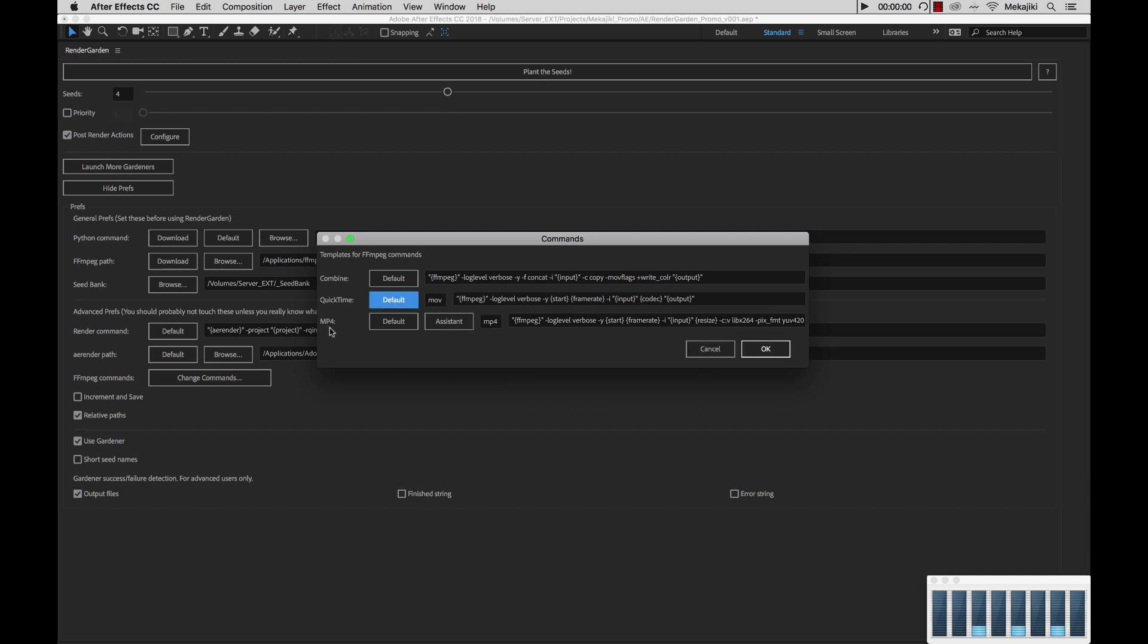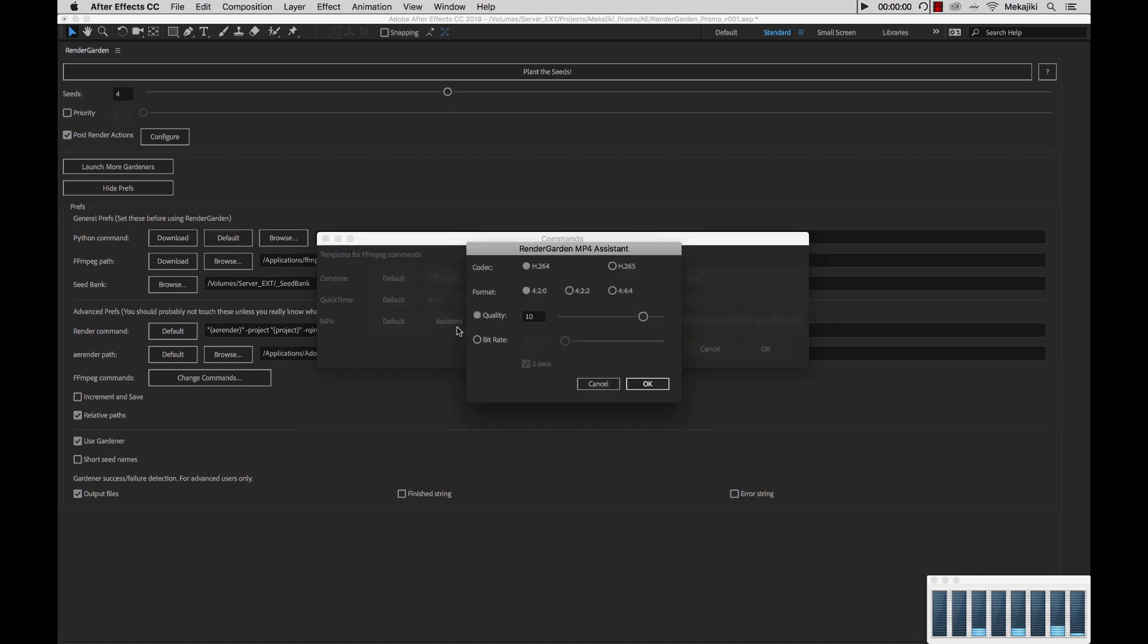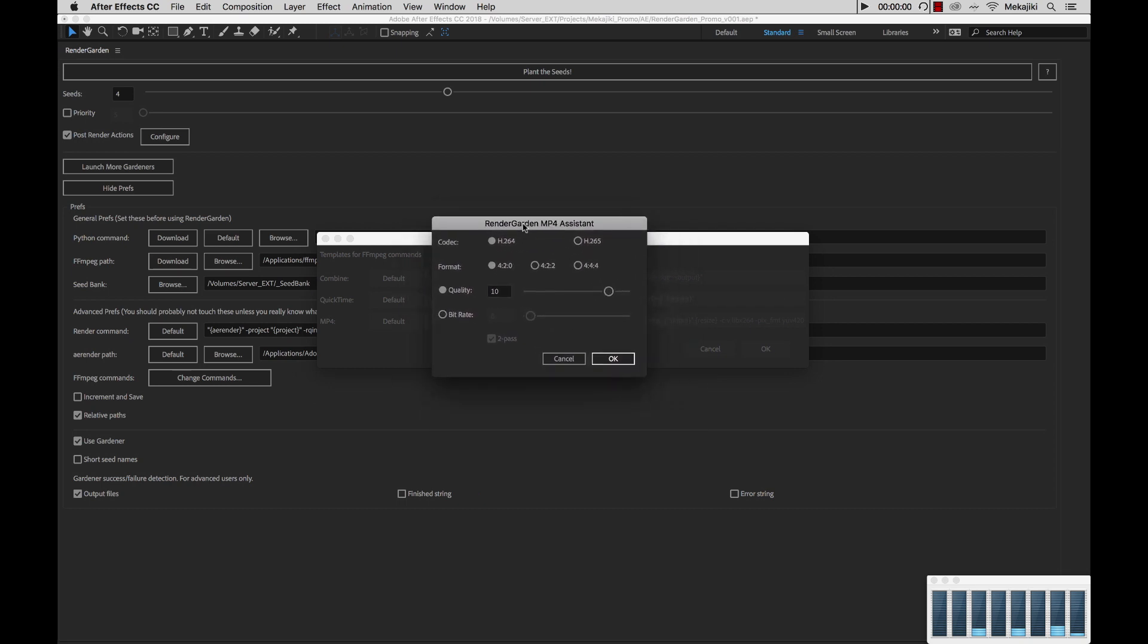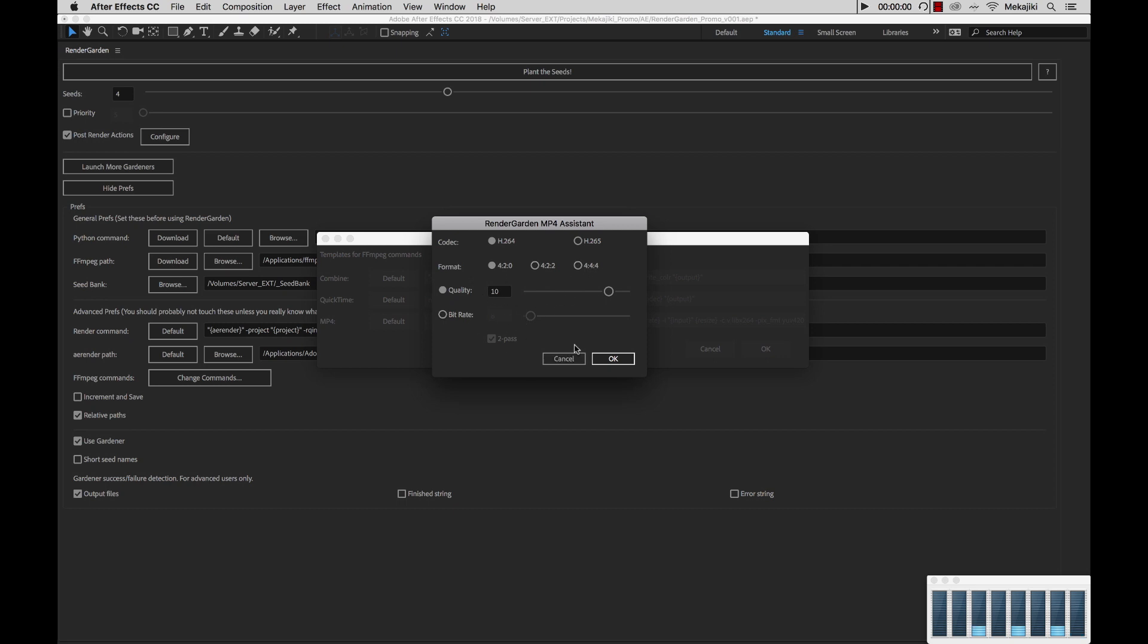Now for the MP4 option, you do get the option of actually changing it between H.264 and H.265. If you select Assistant, you'll get this other dialog window where you can select between H.264, H.265, as well as different formats, as well as changing your quality settings and bit rate.